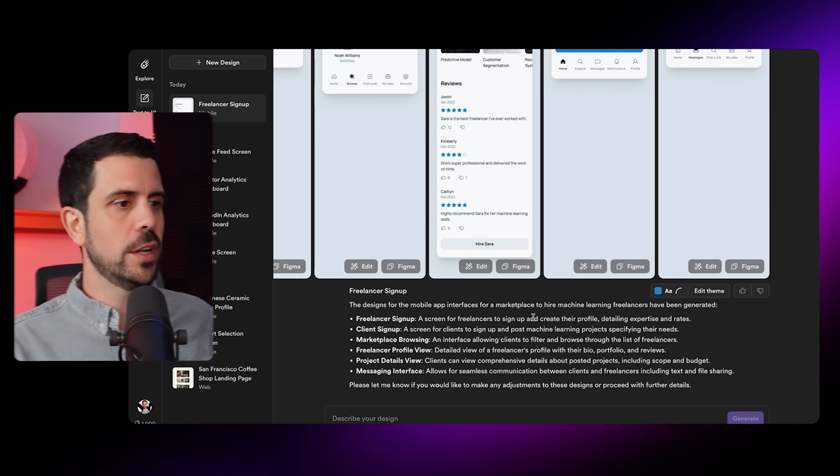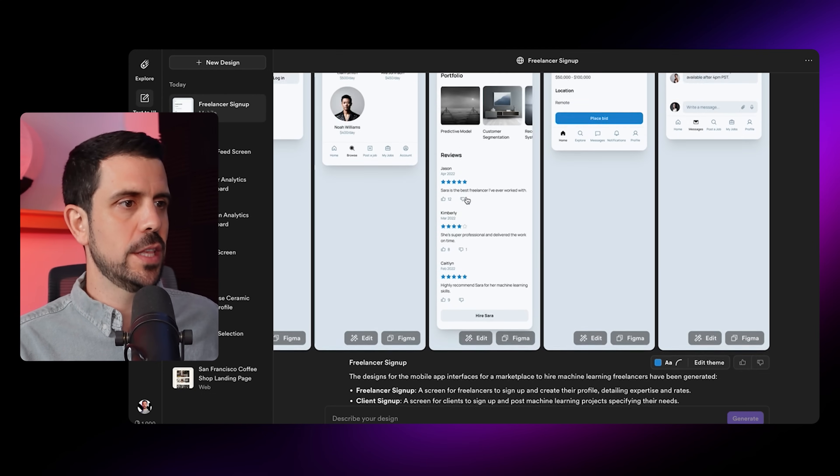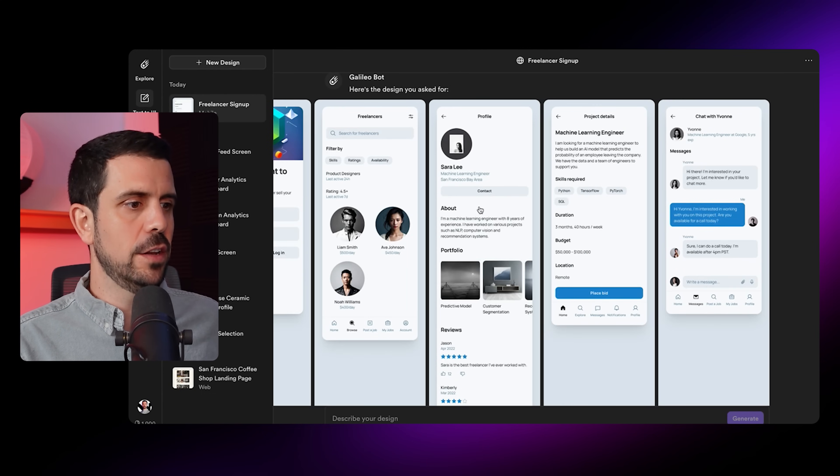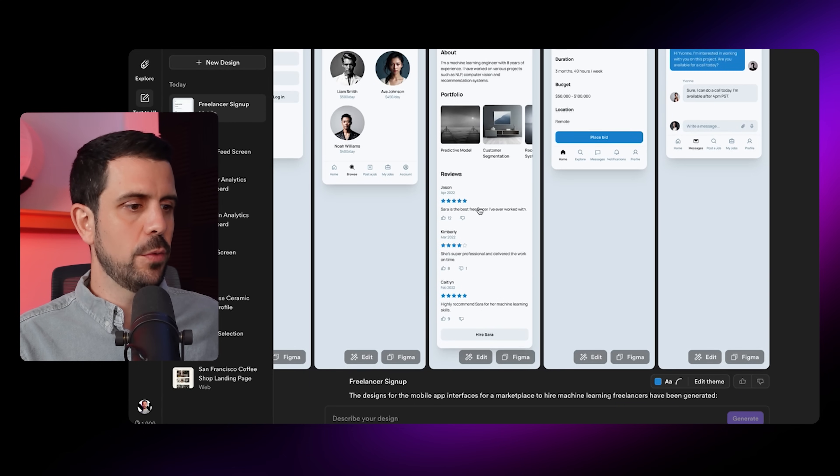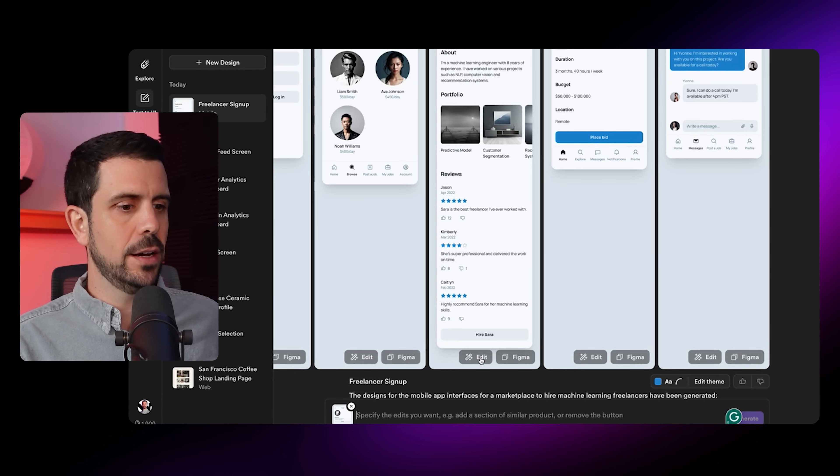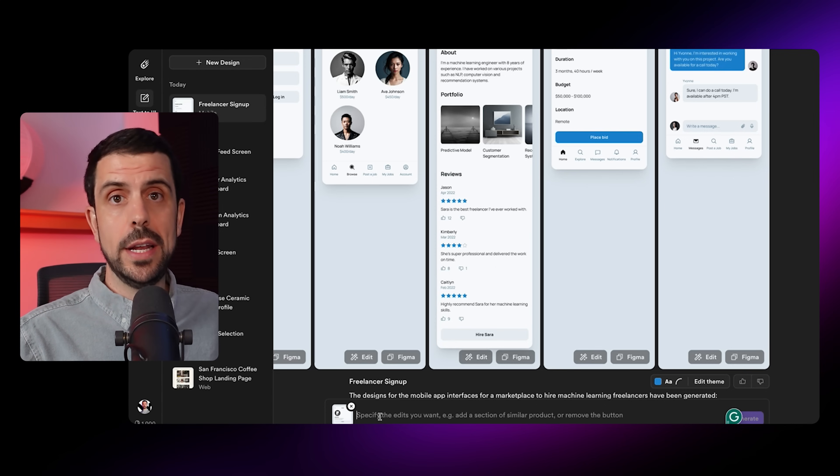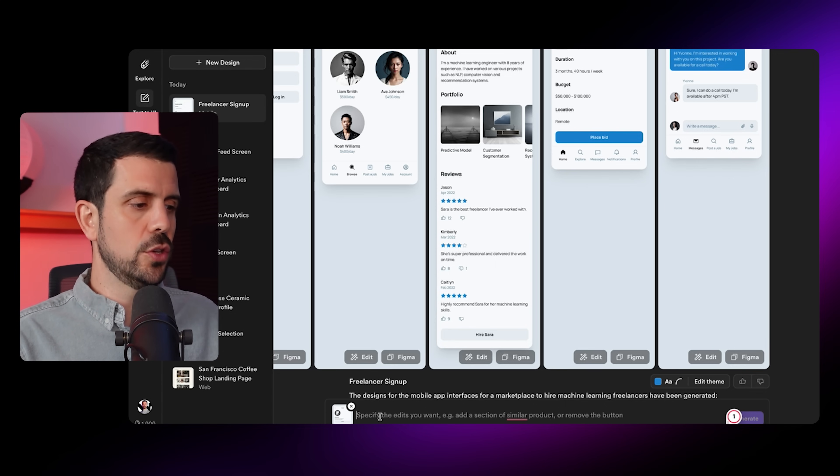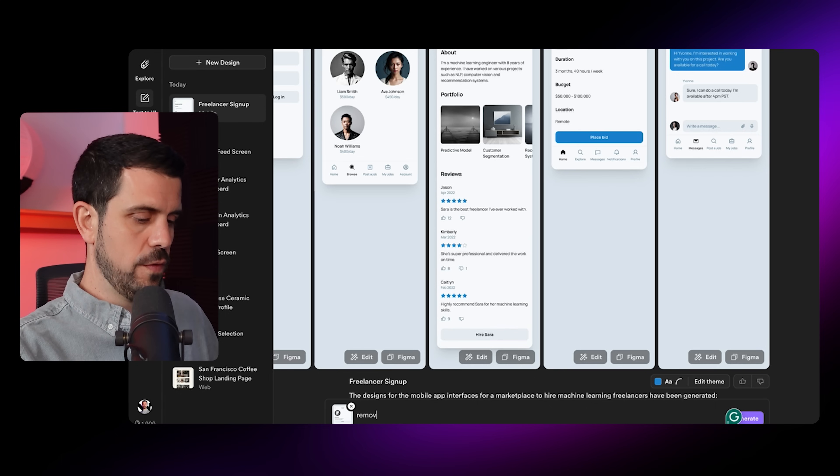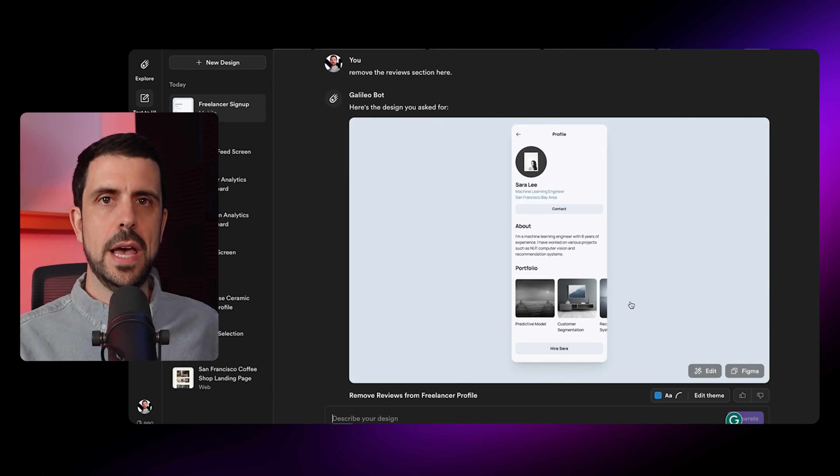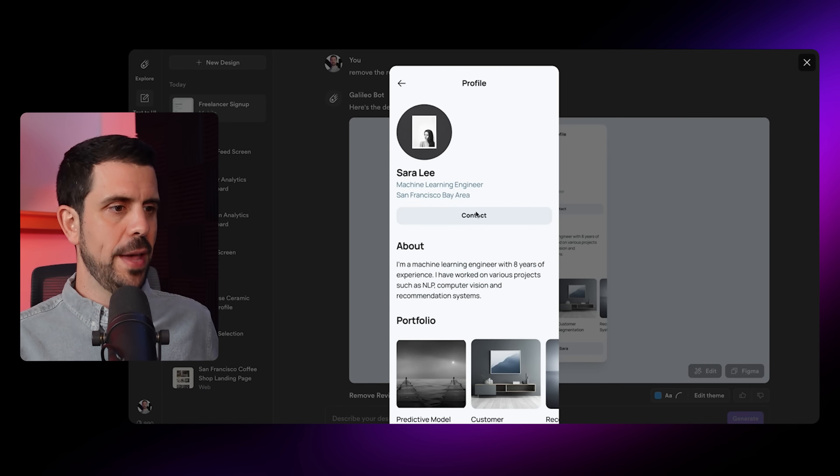This brings us to step two, which is fine-tuning the designs. For example, on this page, which is the specific profile page of an individual, if I didn't want there to be any reviews, I could simply come here and click on edit. Underneath that, it's going to select this specific screen, and then I can ask for the edit that I actually want it to do. So remove the reviews section here.